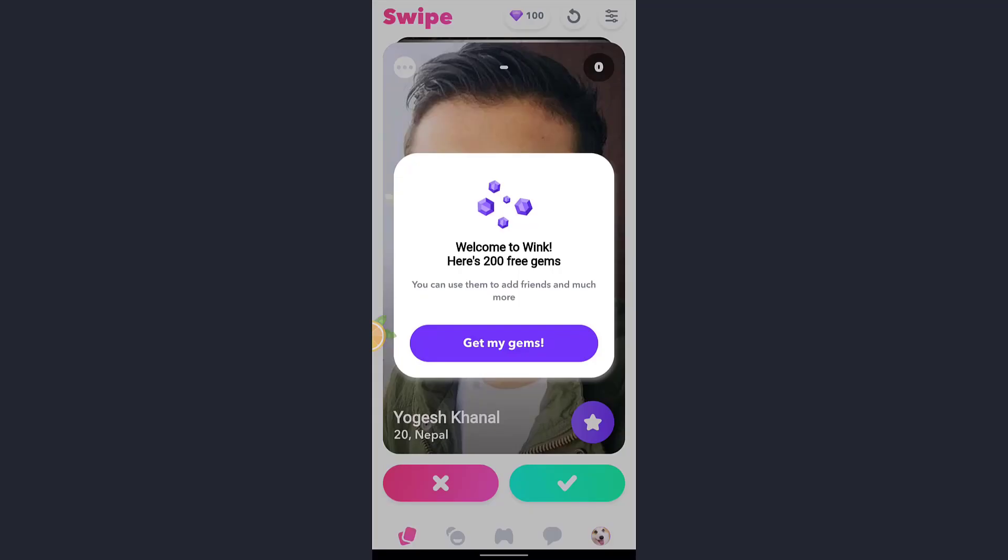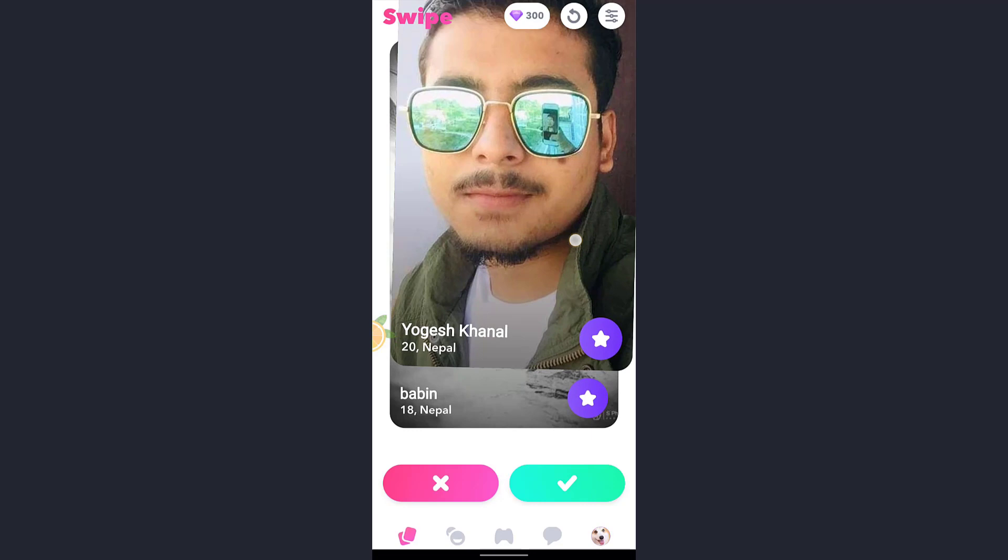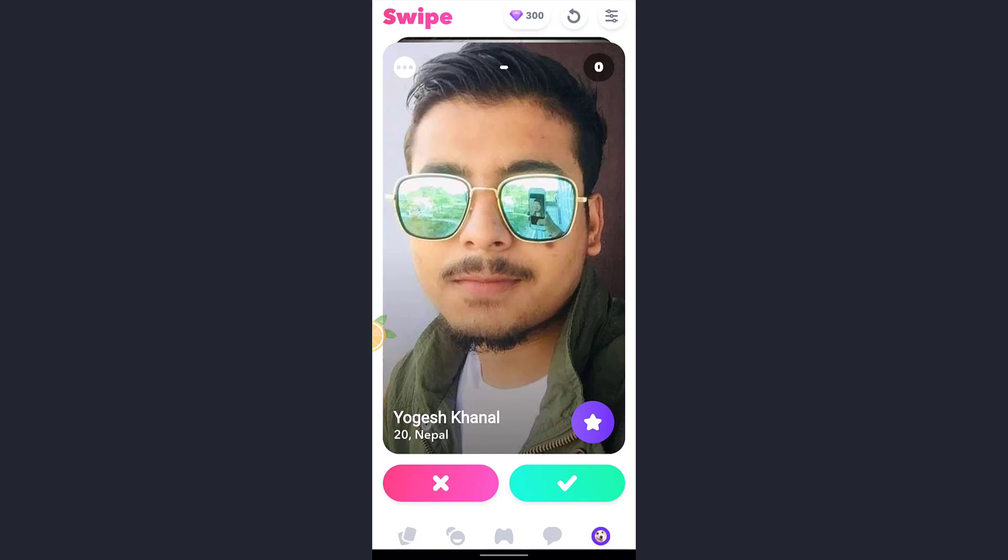Here you have successfully created an account in Wink. I hope this video helped you. If you like our video please don't forget to hit the subscribe button and like the video. Thank you.